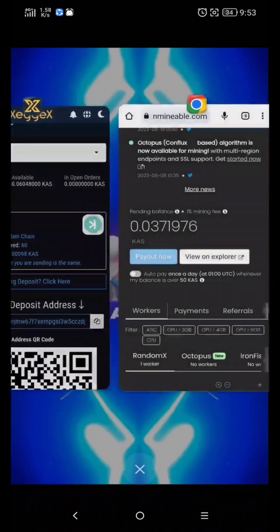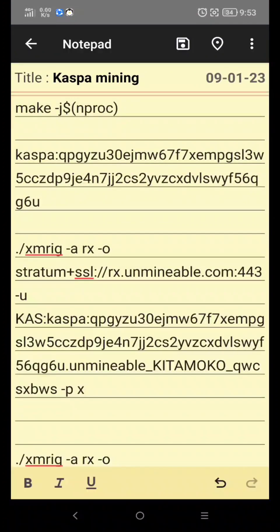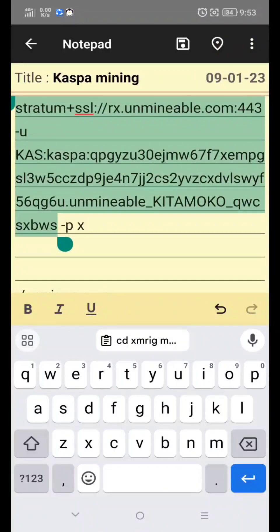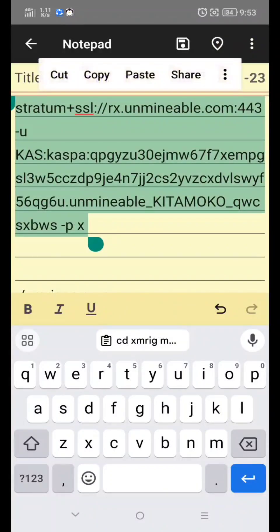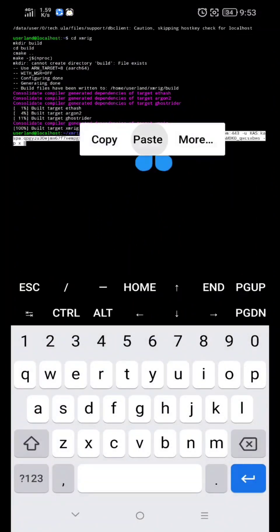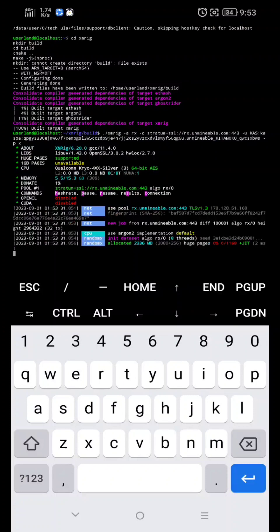To stop mining, just click Control plus C. If you liked this video, please like and subscribe to our channel, and see you on the next video.